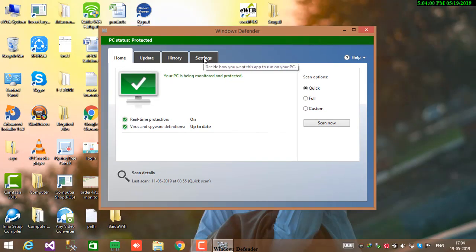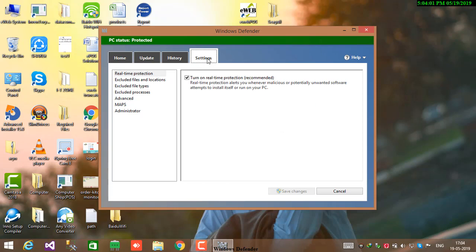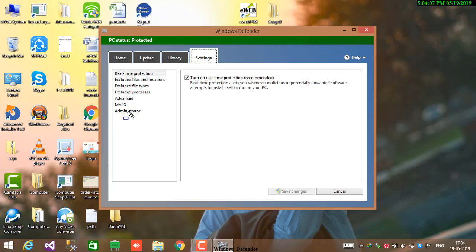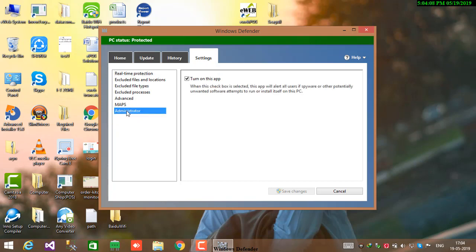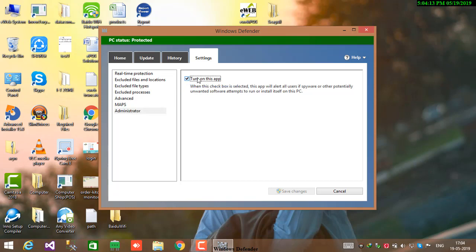Now you need to go to Settings tab, select Administrator, and uncheck the checkbox and click Save Changes.